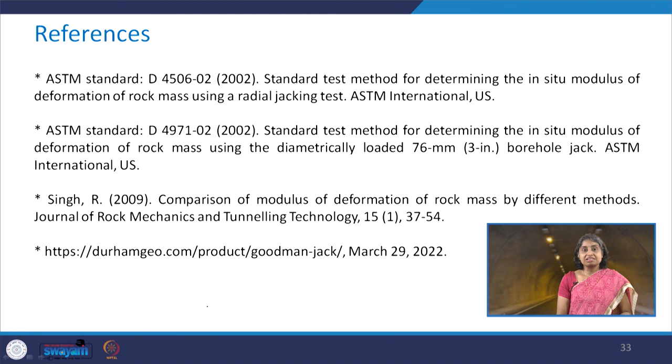These are some of the references from which material was taken for the preparation of this lecture. This finishes our discussion on the in-situ determination of modulus of deformation of rock mass, which is a very important property of rock masses. In the next class, we will start a new chapter on rock mass tunnel support interaction analysis, specifically Ladani's analysis.